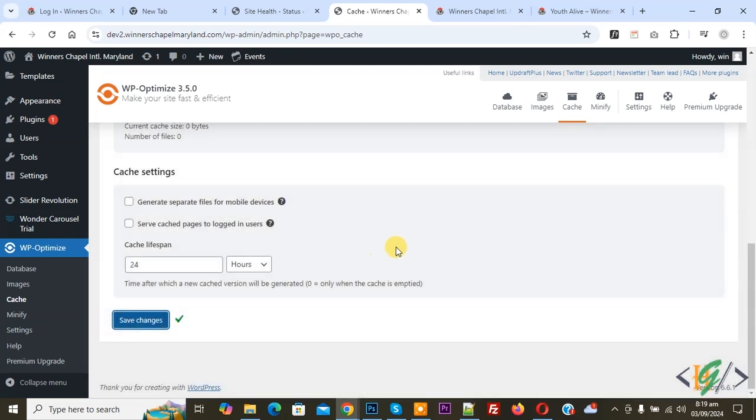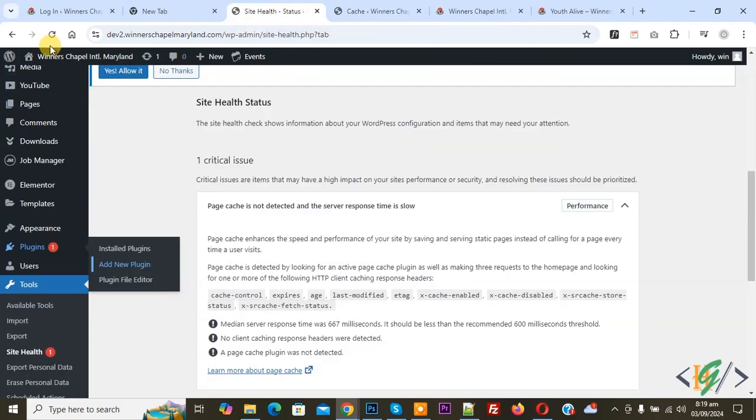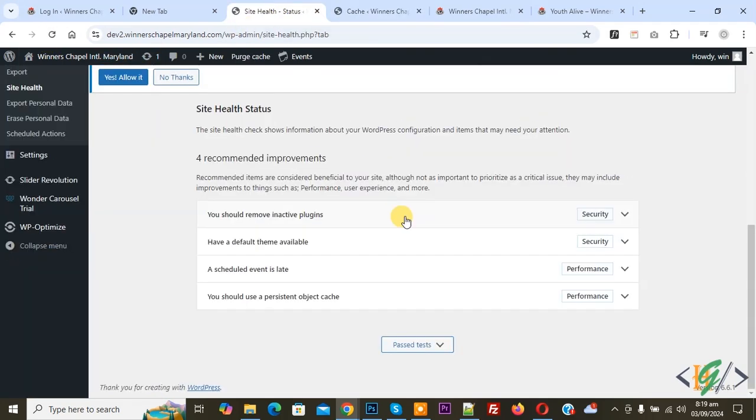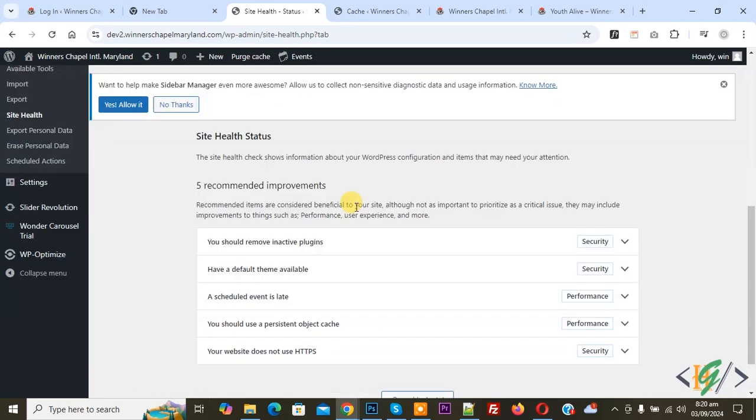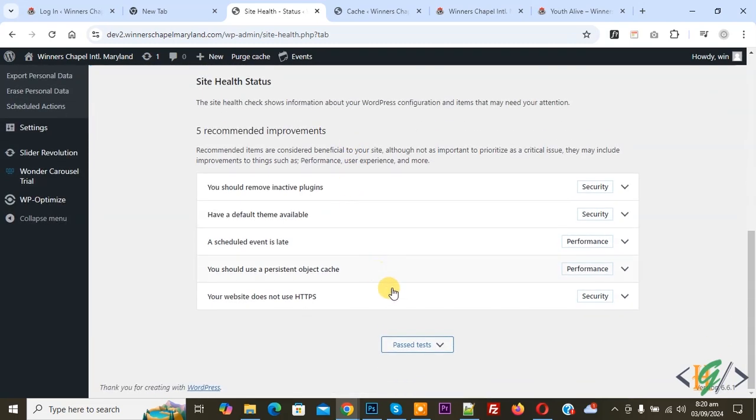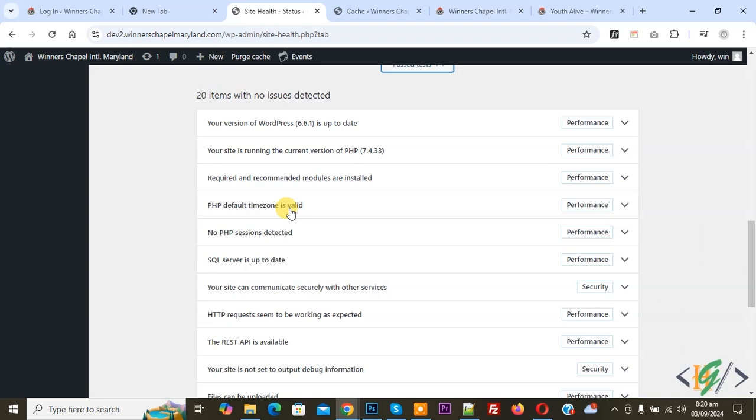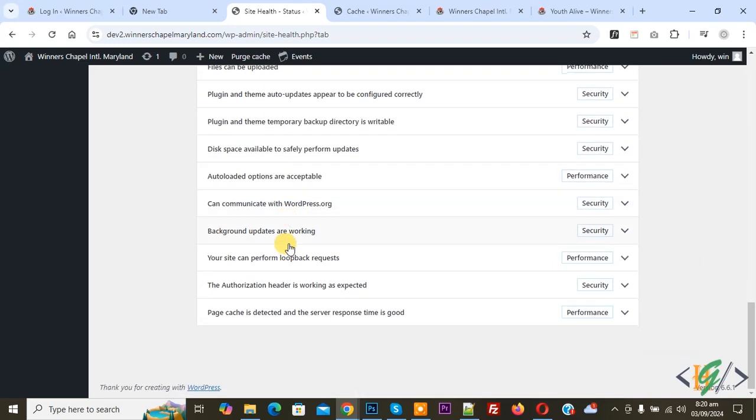Back to Health Status and refresh the page. And you don't see any critical issue now. And then you see Passed. So click on it and then scroll down. Now you see Page Cache: cache is detected and the server response time is good.